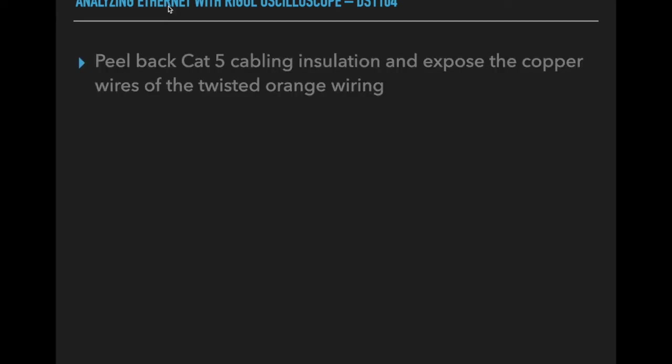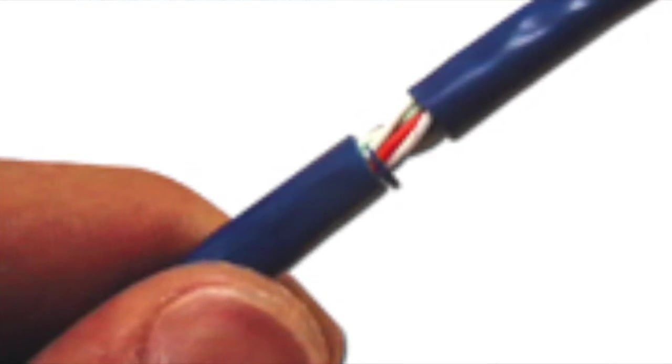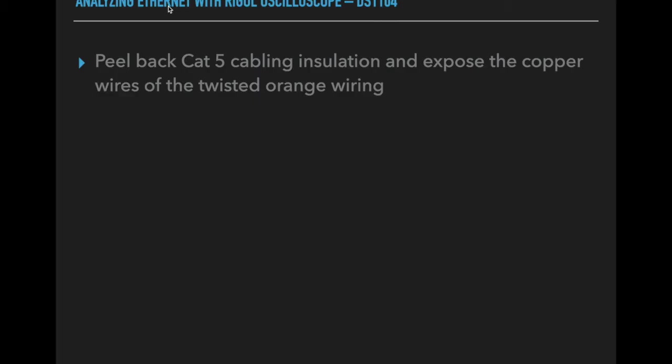What I did was I peeled back some Cat5 cabling. I just cut through the insulation with a knife, and then I exposed the twisted pair inside. I separated the orange wires only out, and then I actually used a little flame and burned back some of the insulation so I could actually see the copper wires inside there, because we actually need access to those copper wires on the orange wires only, both wires.